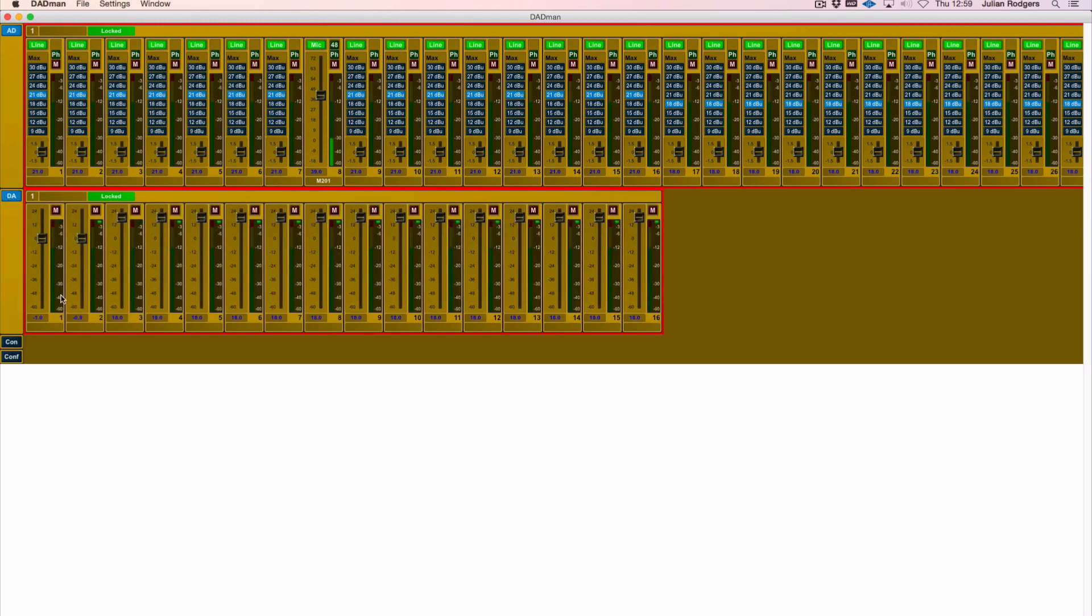On the D-to-A side this unit has two cards, that's 16 channels of D-to-A with faders and mutes as appropriate.